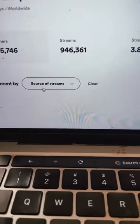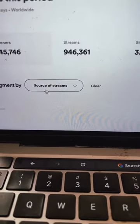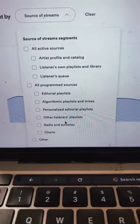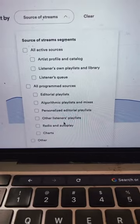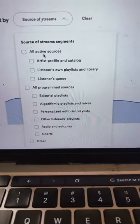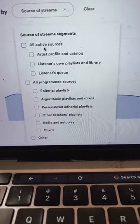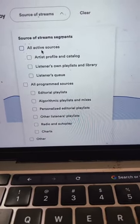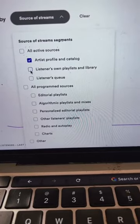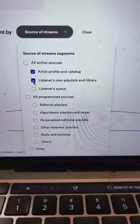Now the next thing I want you to do is click on source of stream. This allows you to break down your streaming data by where you're getting those streams from. The two I want you to pay the most attention to are artist profile and catalog and then listeners on playlists and library.